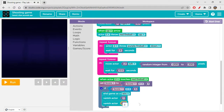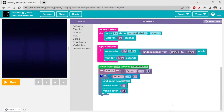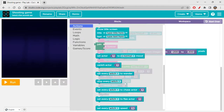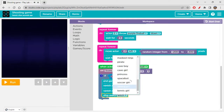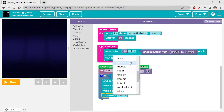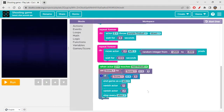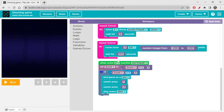We're also using Repeat Forever for movement, so we need to stop every alien that was created. So I'm adding 'Stop every alien' to clean everything up. That completes the event for when Actor 2 touches the red fireball. Now let's duplicate this block and modify it for when Actor 1 touches the purple fireball.